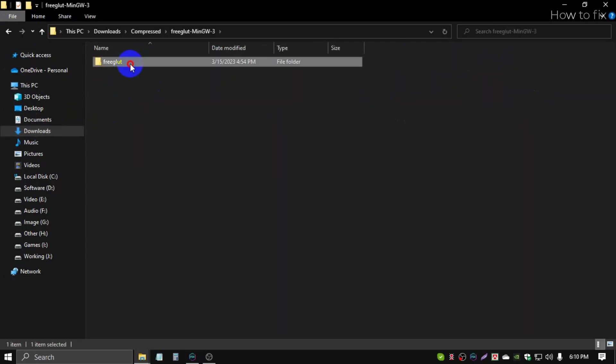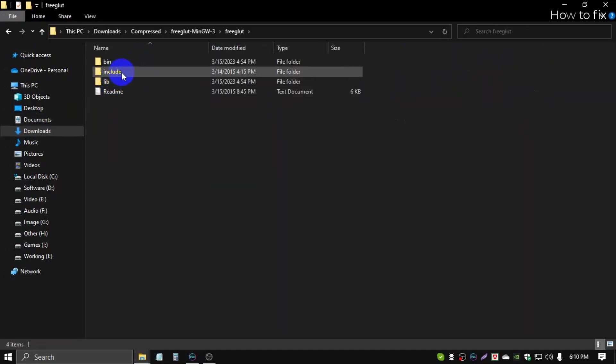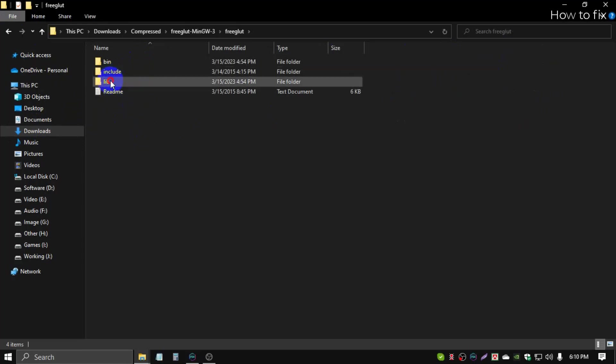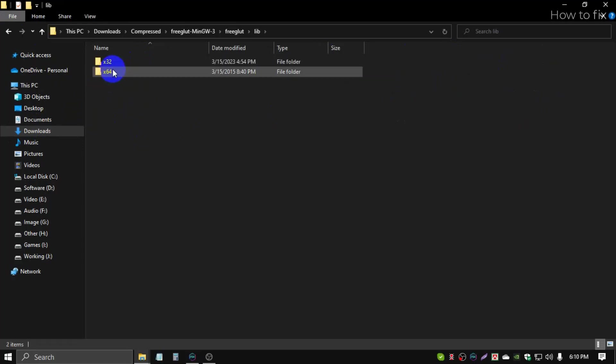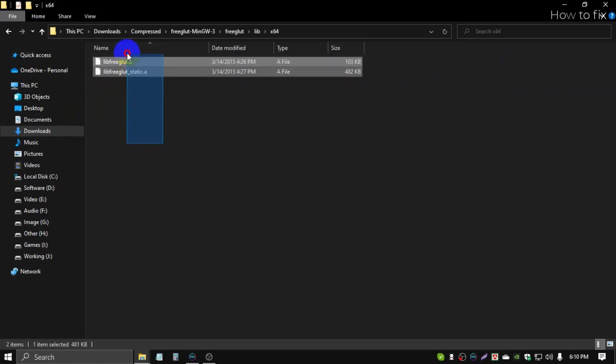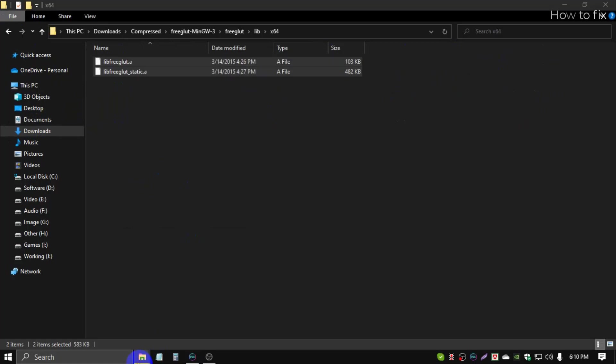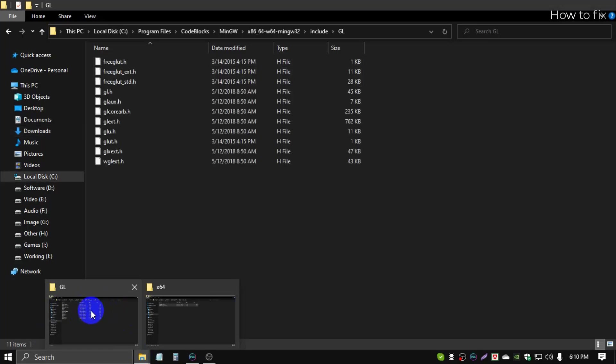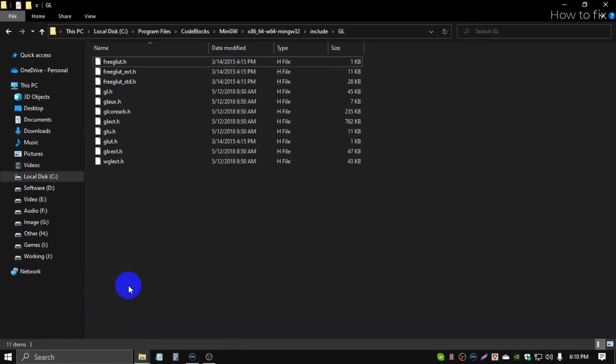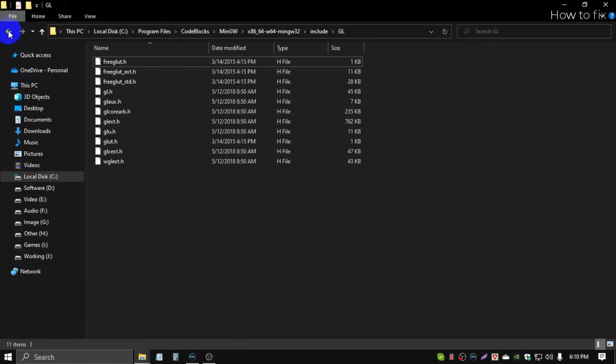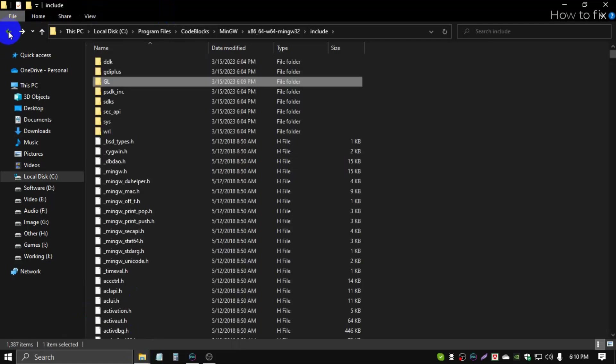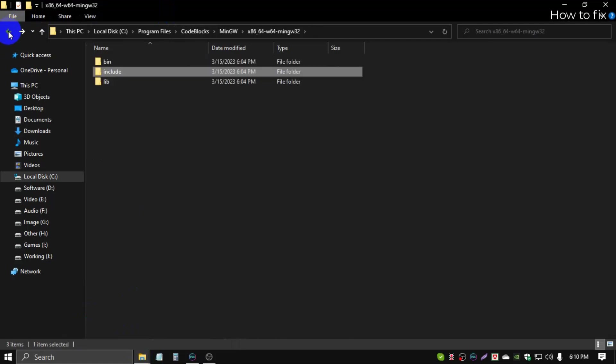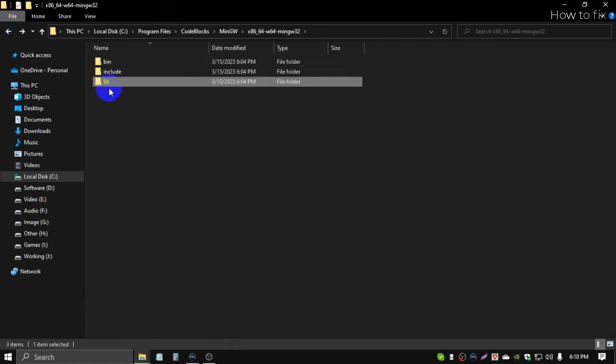We completed the include files. Then go to lib, then go to 64-bit, then copy the two files. Then open your GL file. Before, I minimized this file, open the GL file, then go back, then back, then open lib.